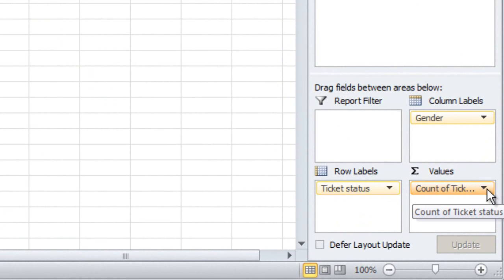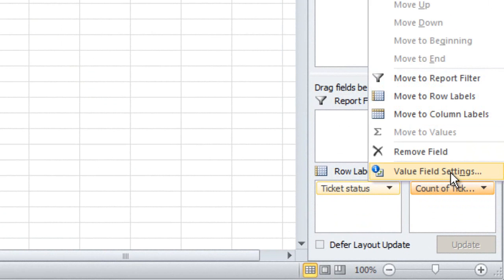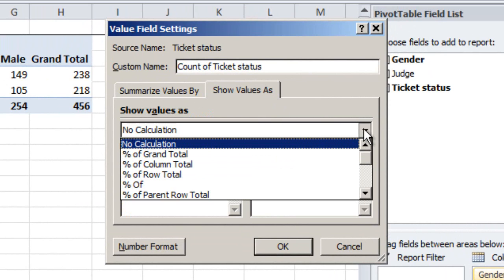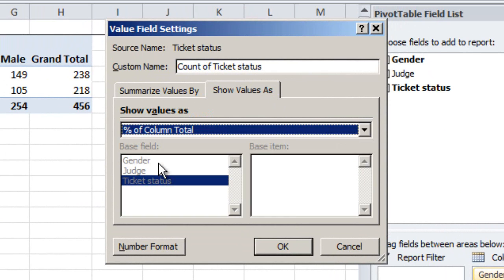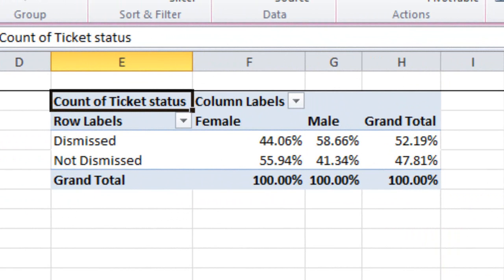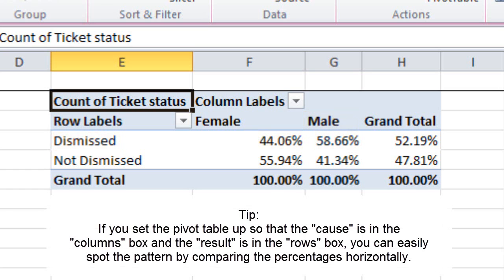To get those percentages, click on the down arrow here in the Values box and choose Value Field Settings. Then click on the Show Values As tab and change the Show Values As value to Percent of Column Total, and then click OK. Notice that Excel converted those raw numbers into percentages. Now it's easier to see the pattern. Of the females, 44% of them had their tickets dismissed, compared to 58, almost 59% of the males. That looks like a bias — proportionally more males than females have their tickets dismissed. So it looks like, so far, there might be some truth to the rumor.